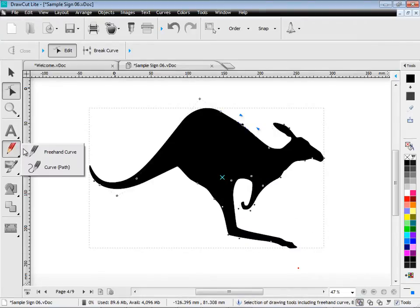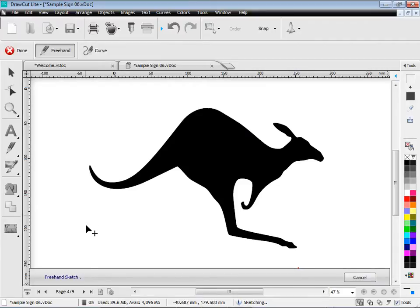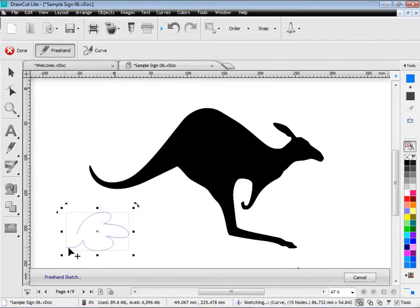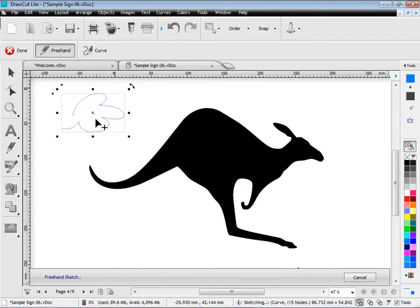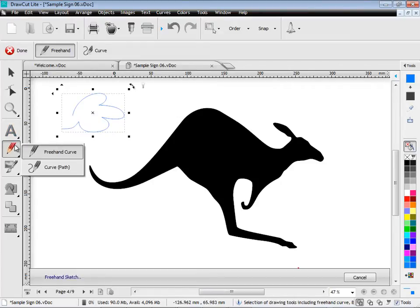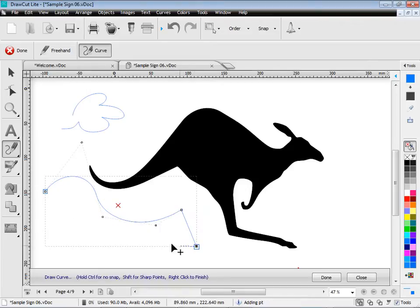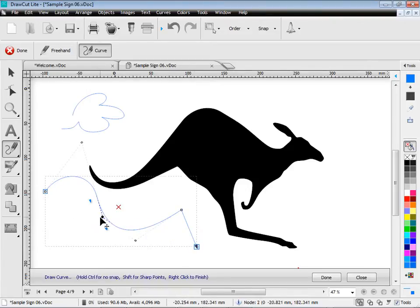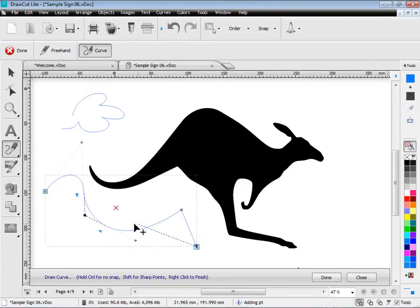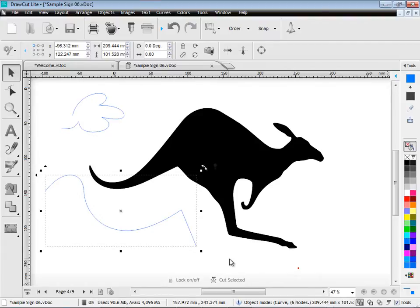I can also create curves like a freehand curve like this. This is all very easy to do using DrawCut Lite. I can also make a poly curve. The good thing about these curves is that you can come back and edit them as you're creating them. As I'm showing you here. All in all the curves in DrawCut Lite are terrific.